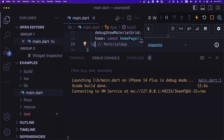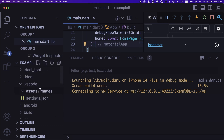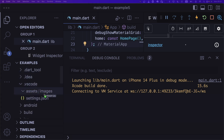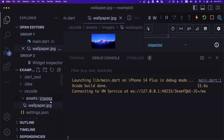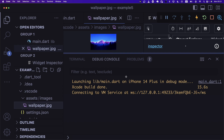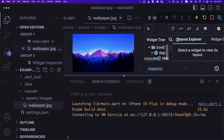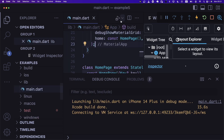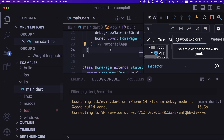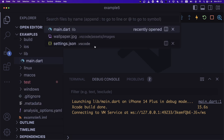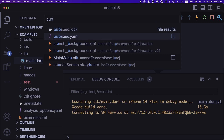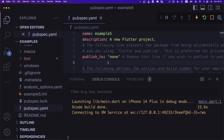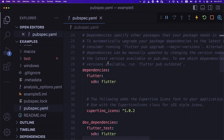Let's bring this wallpaper and drop it into the folder we just created. Now that we have the image, let's close this and go to pubspec.yaml to specify the path to the image. Let's uncomment the assets section and say the folder is assets/images, and the image is wallpaper.jpeg.